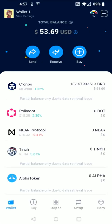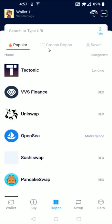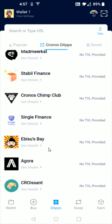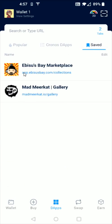Going back to the homepage, what we want to do to list our Kronos NFT is go down to where the DApps are and click on that. Abesis Bay is listed in the Kronos DApps. If we click on that and scroll down, you can see towards the bottom we do have the Abesis Bay app. I also have it bookmarked in my saves, so it's really easy to find — going over to my saves, you can see that I have it bookmarked right here. The next step is opening up the Abesis Bay marketplace.